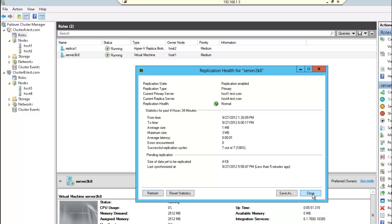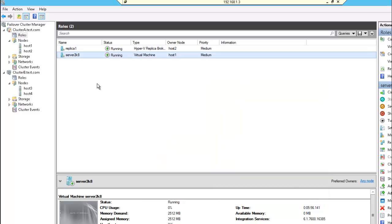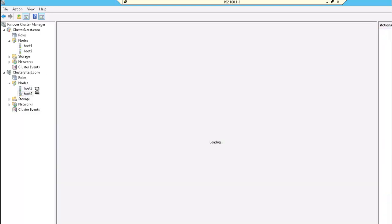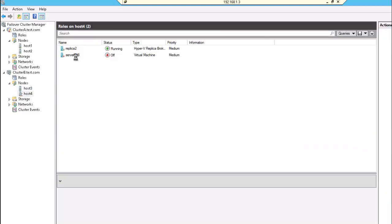So now we want to initiate a failover between the two clusters from cluster A onto cluster B. So here is the virtual machine that is running, the replica that is running on my second site, cluster B.